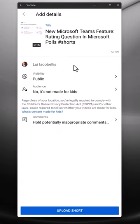Next, you want to give your short a title and then you want to go ahead and click upload short.